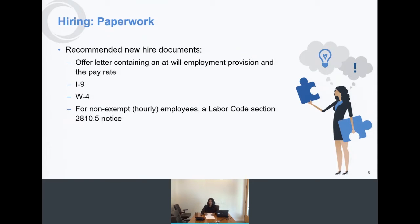Labor Code Section 2810.5 requires a written notice that includes various items — you should check out the statute, which can be found with a simple Google search. It must include the pay rate and the basis: is it a shift, by day, salary, or commission? It must include rates for overtime as applicable, allowances claimed as part of the minimum wage such as meal or lodging allowances, the regular pay rate designated by the employer, and the name of your employer — which is a requirement of California law.